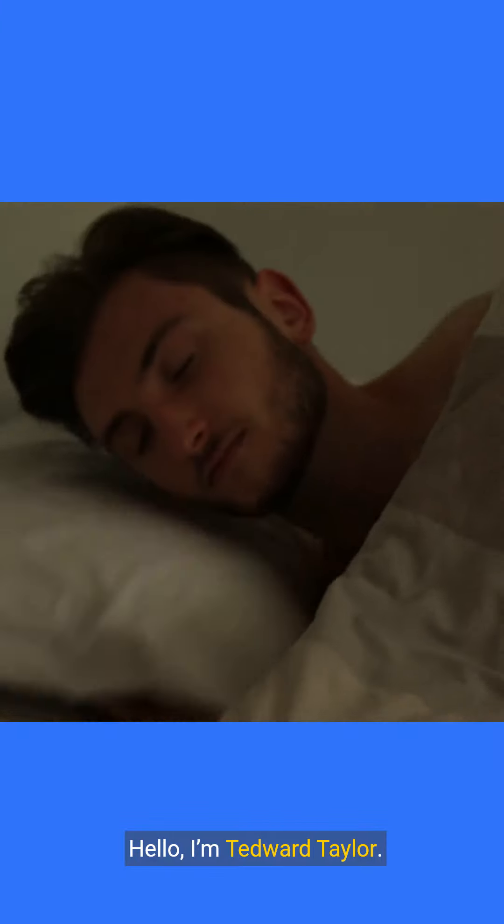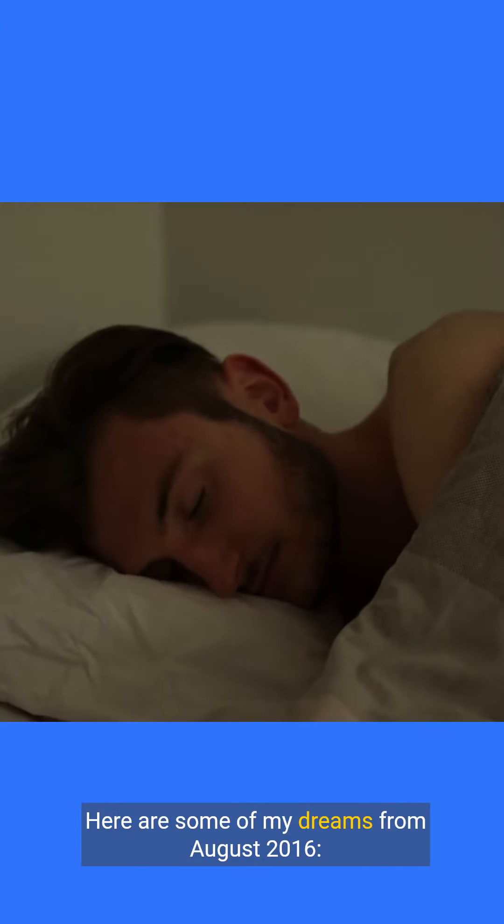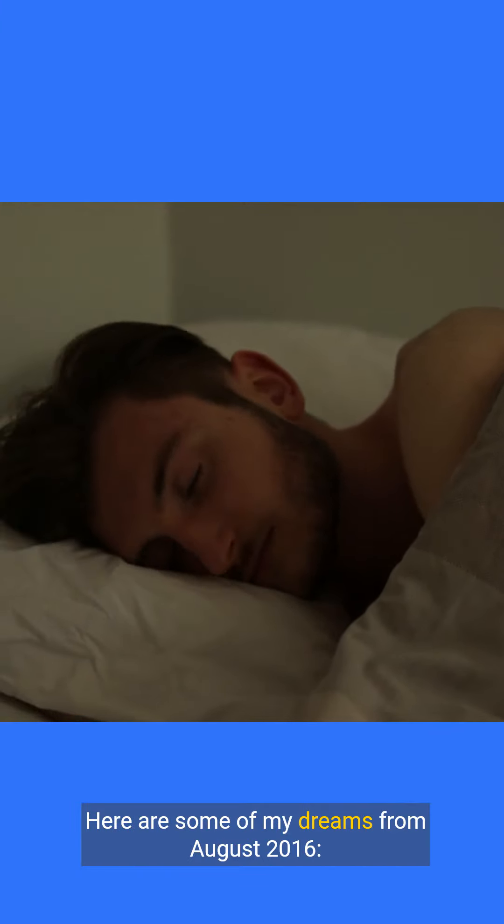Hello, I'm Tedward Taylor. Here are some of my dreams from August 2016.